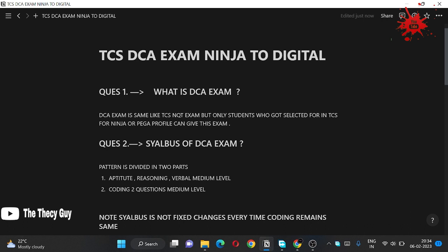What is Paga? Paga means Ninja, both are same. This exam is for you guys. And what is this exam? By giving this exam you can upgrade your profile from Ninja to Digital, that means from three LPA you can go to seven LPA. And this test you have to give before you are joining.